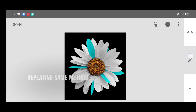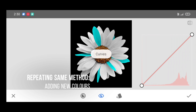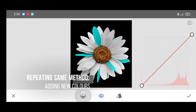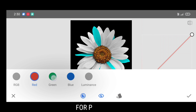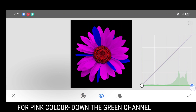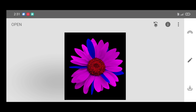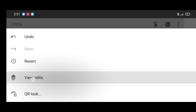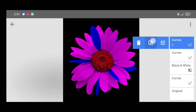Go to the tool section, click on curves tool. To add pink color, select the green channel and just bring down the curve. Click on apply, and again click on edit stack view, edits, curves brush.